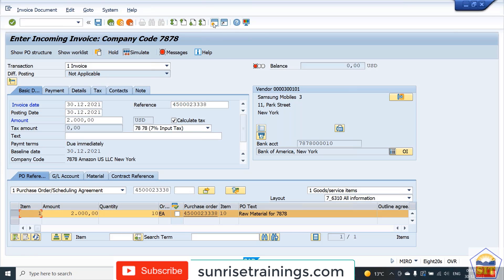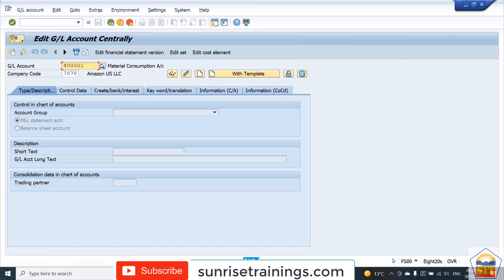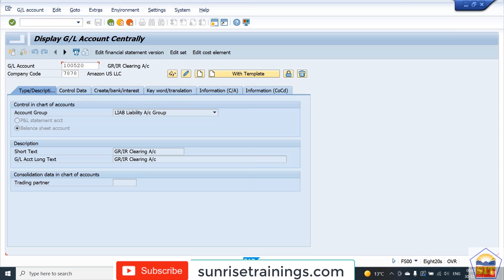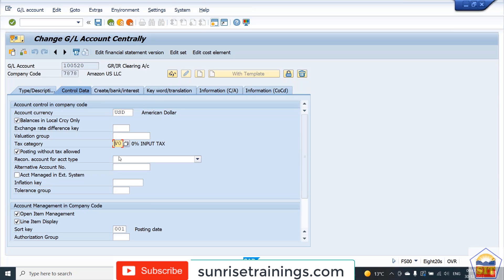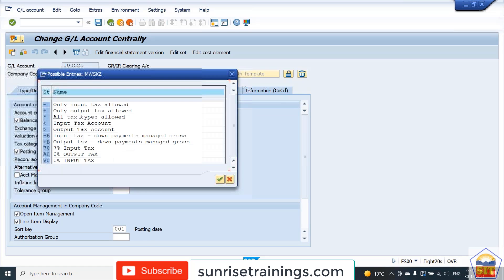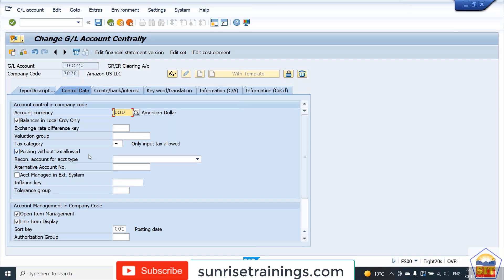Go to the GL master for your clearing account — clearing account number is 10520. Go to the Control Data tab and make changes in the tax category to allow all input tax. For all input tax, use the minus option. If you want all output tax, use the plus option. If all tax types are to be allowed, use the star sign. Let's set it to all input tax — enter and save.